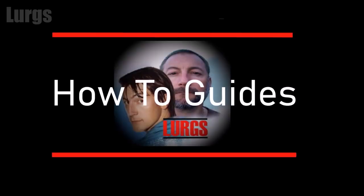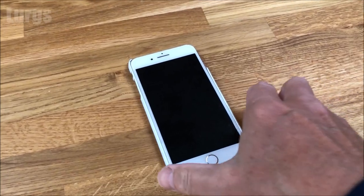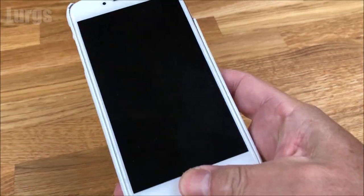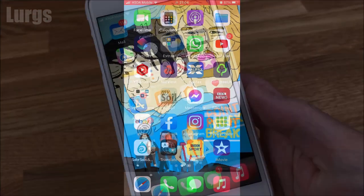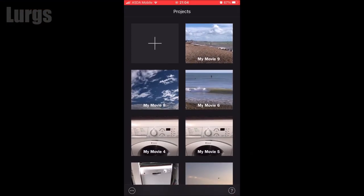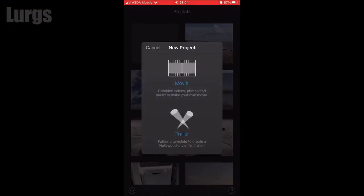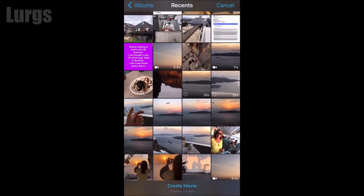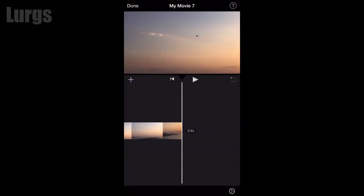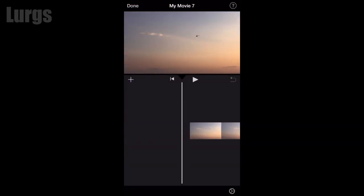Hello everybody, Lurgs here. Today, how to make a video clip up to 500% louder. You'll need iMovie for this, so go into iMovie, create a project, and load up your video clip that you want to make louder. Let's just play this video clip.